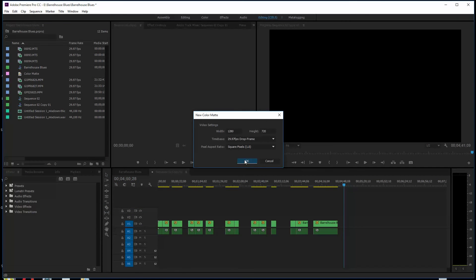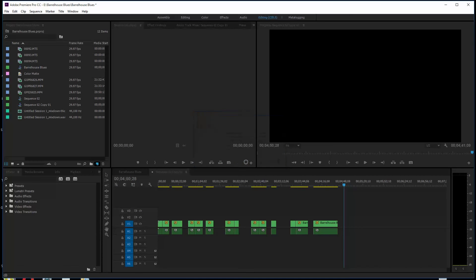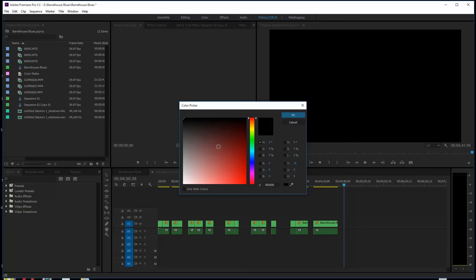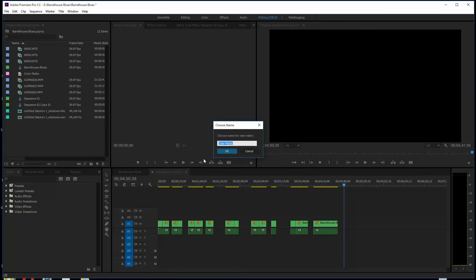So you're going to make a color mat and just pick a color. It doesn't matter, any color will work. So let's pick a color. I'm going to call this color mat two. Okay, so now I've got color mat two up here.